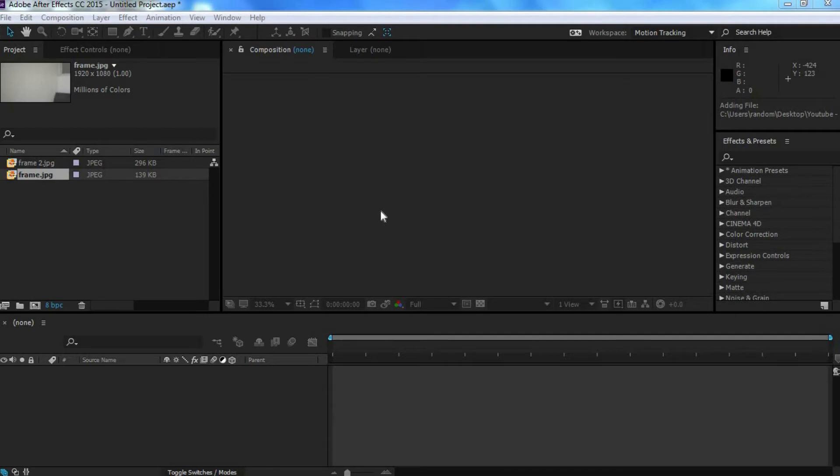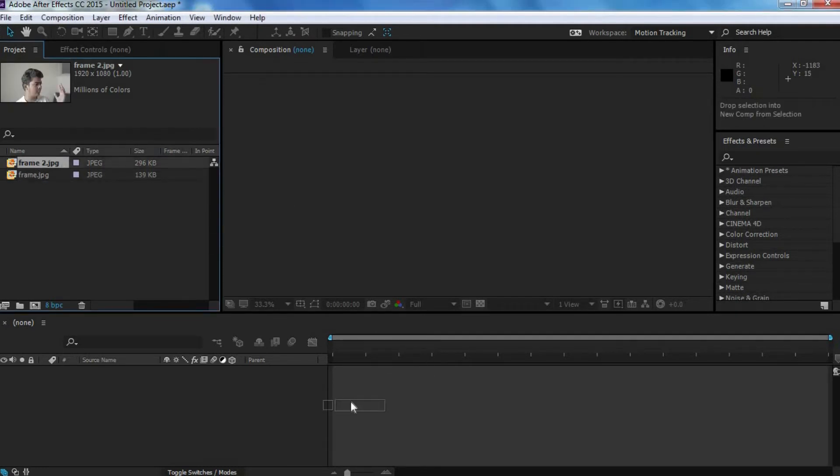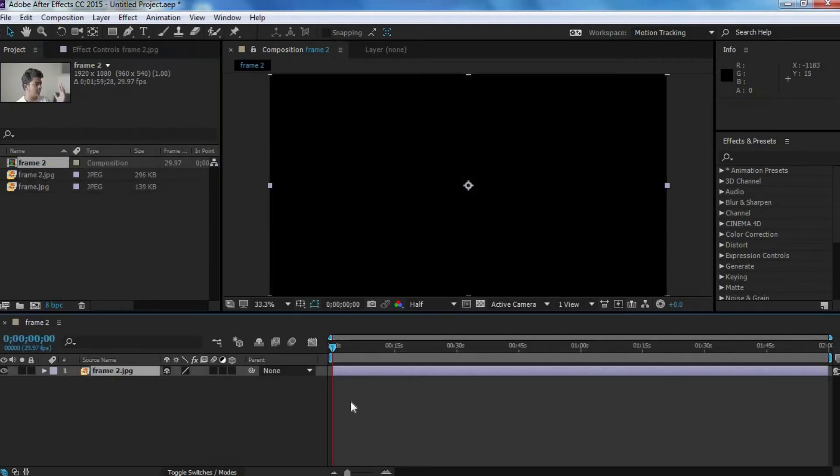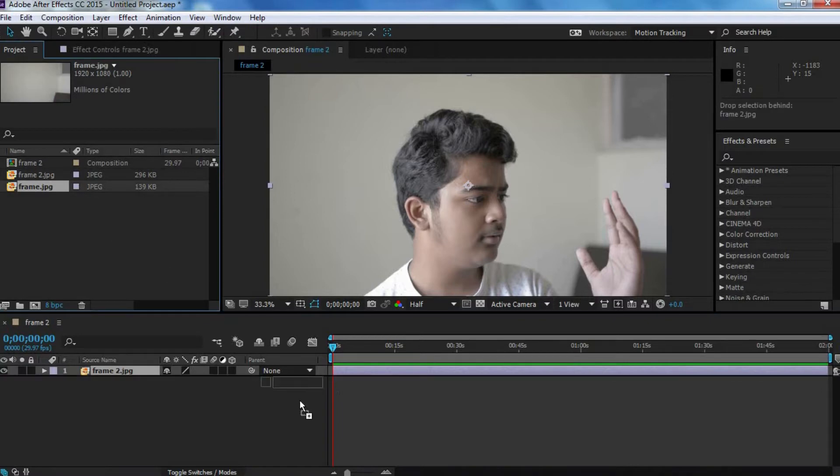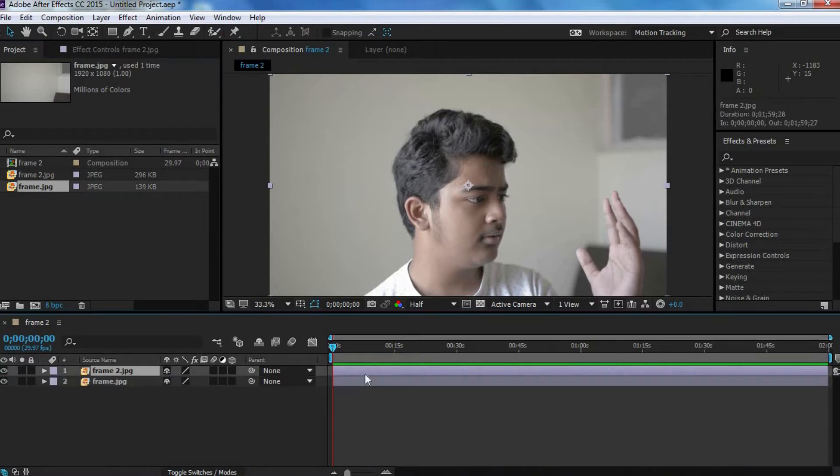So now, we want to head on over to After Effects and drag our first clip onto the timeline. Next, we want to drag our background clip, and we want to put it below the first clip. Now, we want to intricately mask out the subject on the top clip.